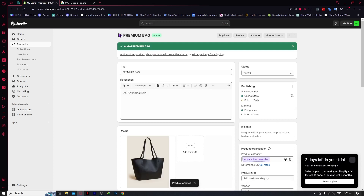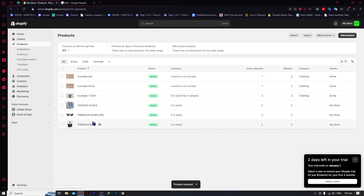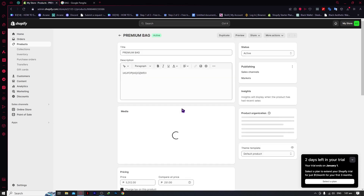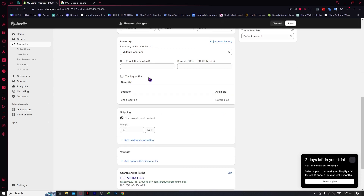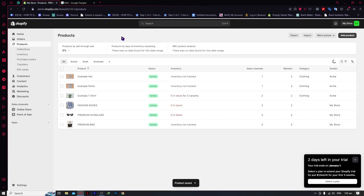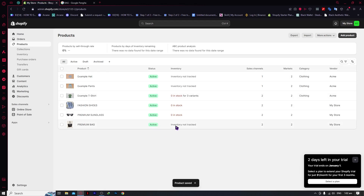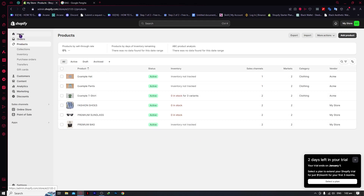Now we have it right here — when we go back, we have the premium bag. But as you can see, it shows zero in stock. So we're going to fix that: under Track Quantity, uncheck that right there, click OK, and save. Now it says inventory not tracked, so it won't matter if there is no inventory — it will still be available for sale.